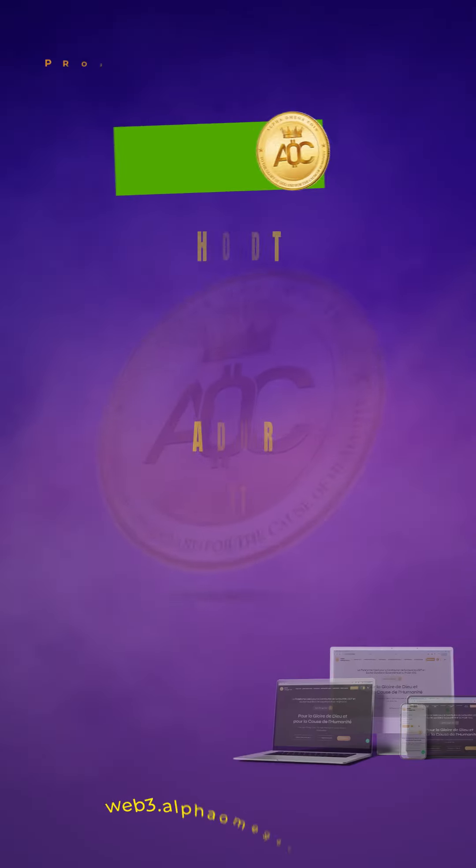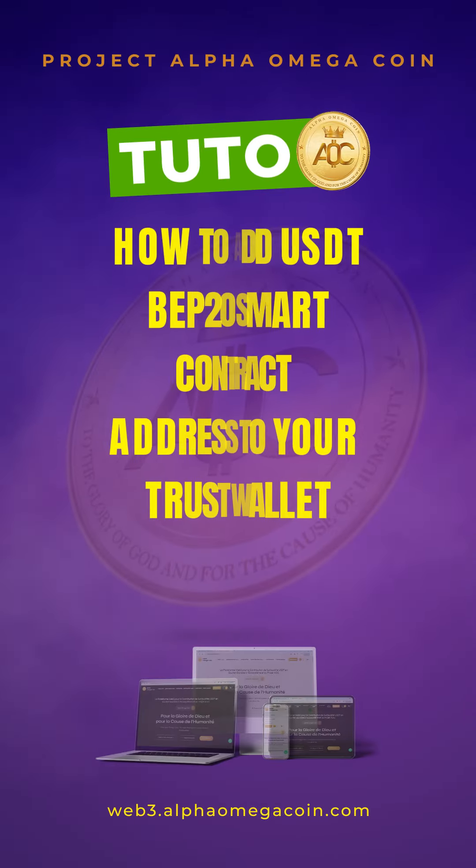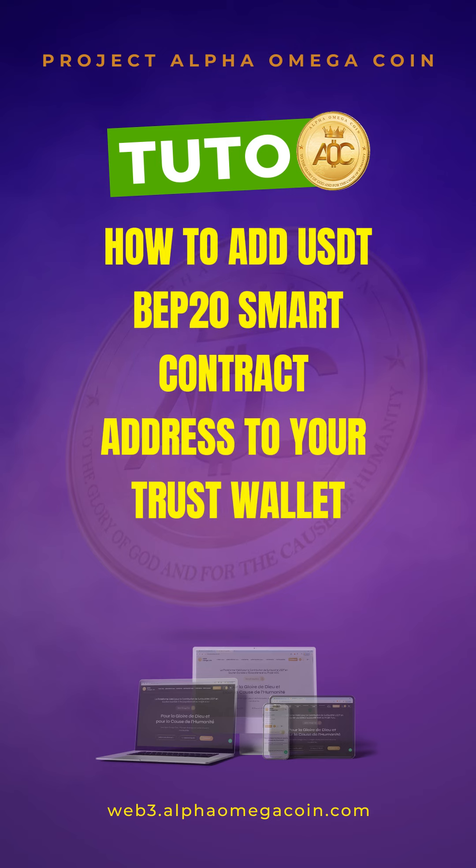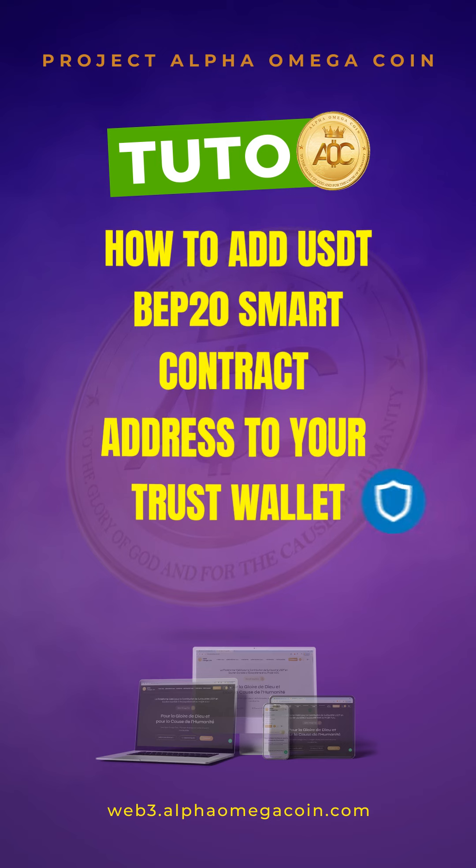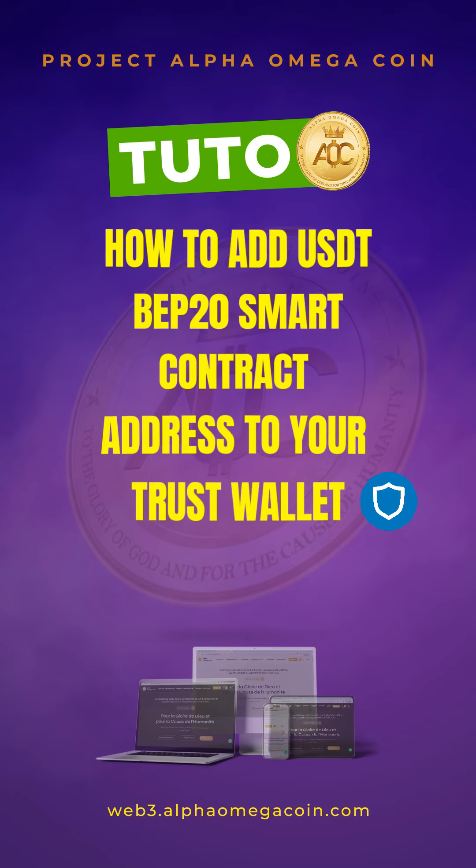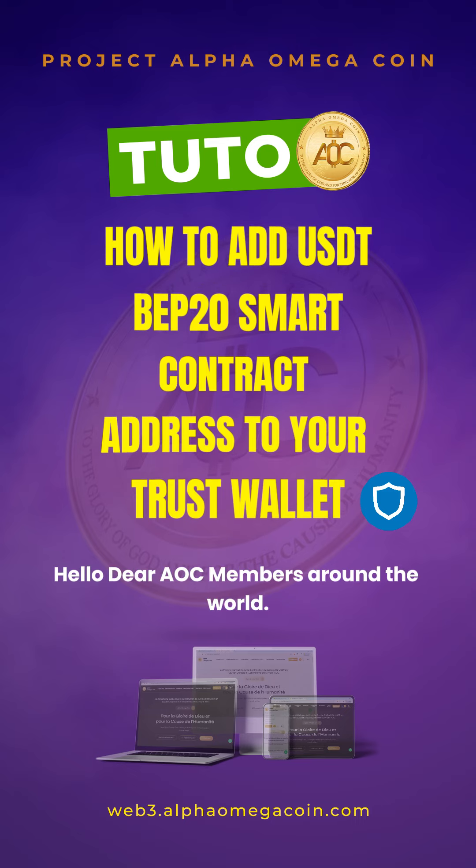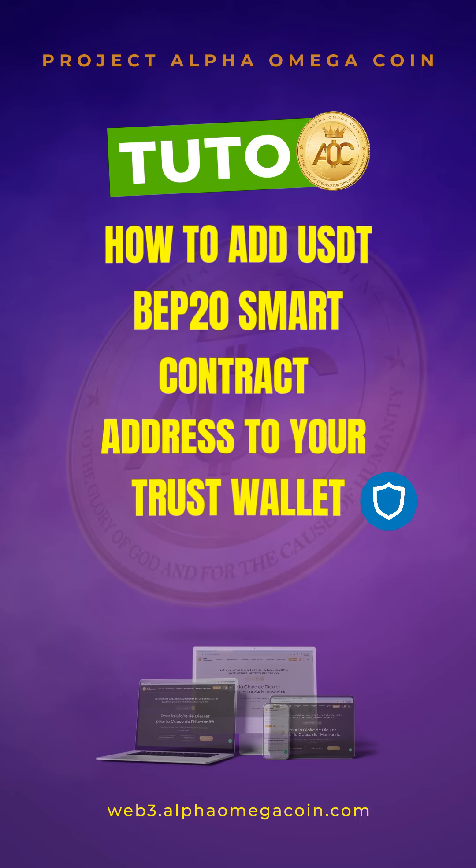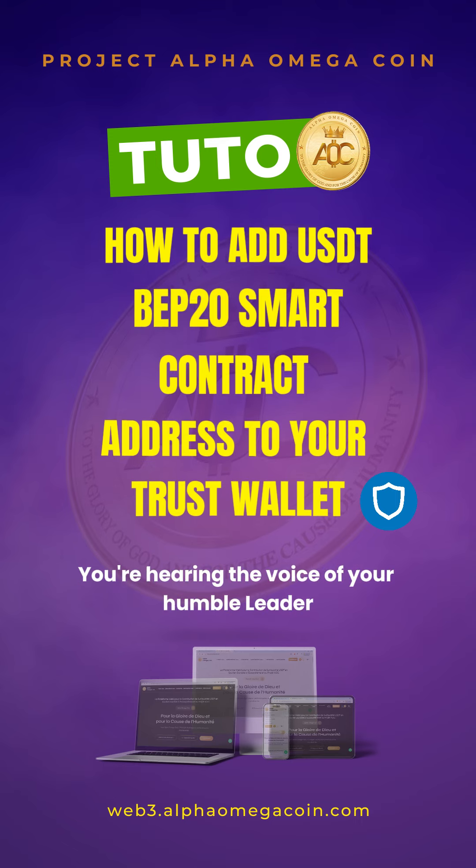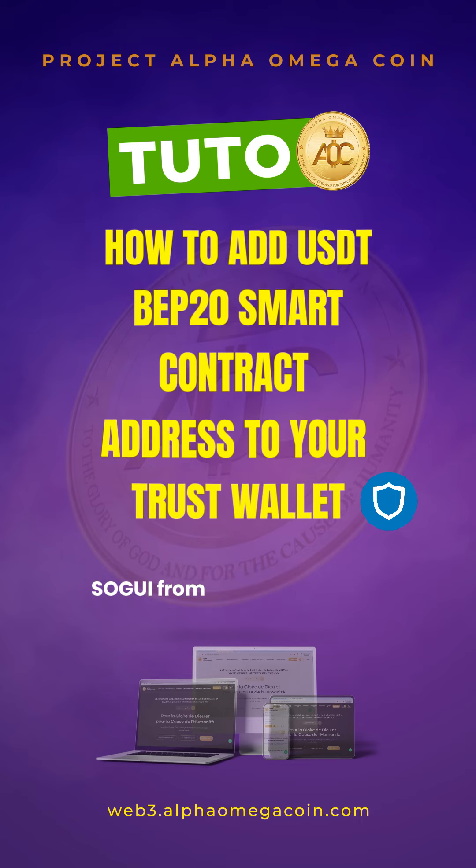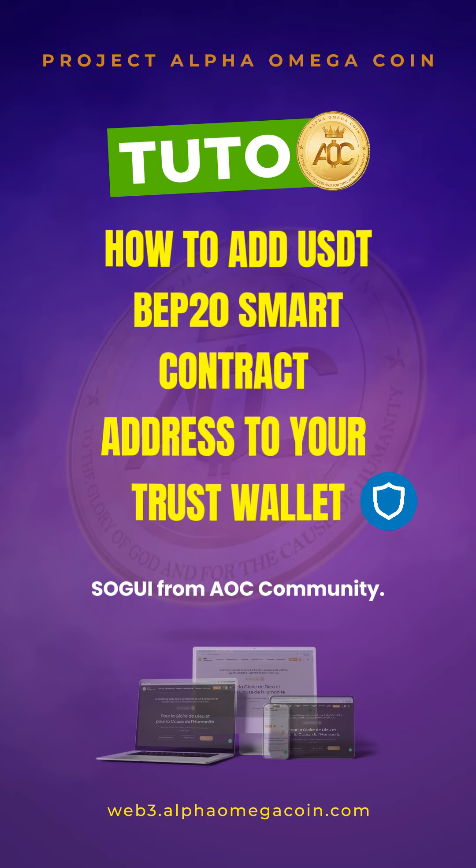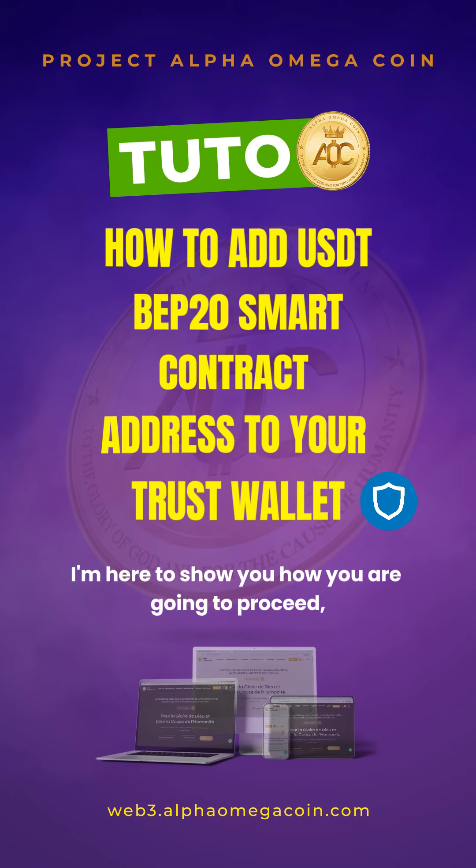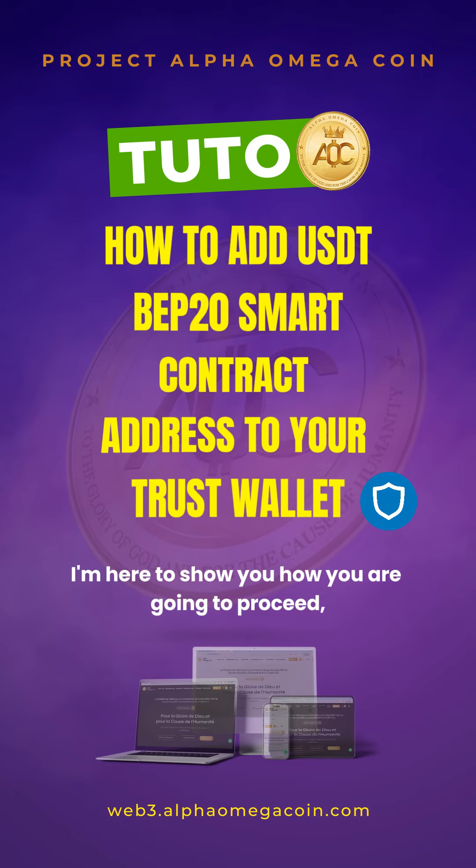How to add USDT BEP20 smart contract address to your Trust wallet. Hello dear AOC members around the world. You are hearing the voice of your humble leader Sogi from AOC community. I'm here to show you how you